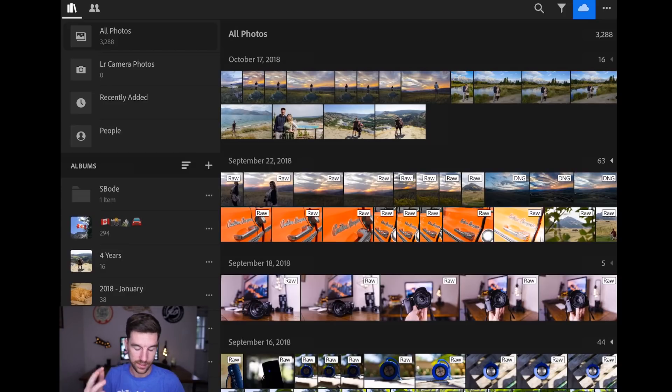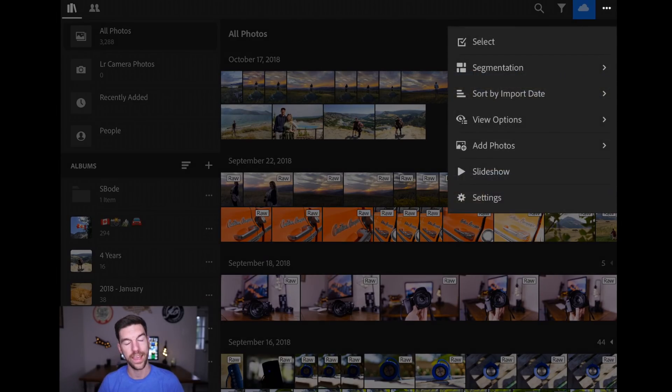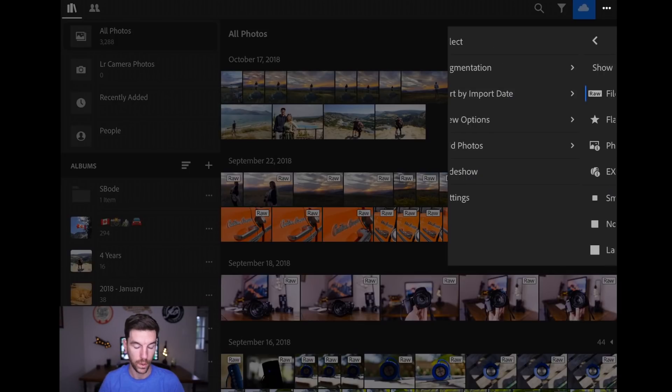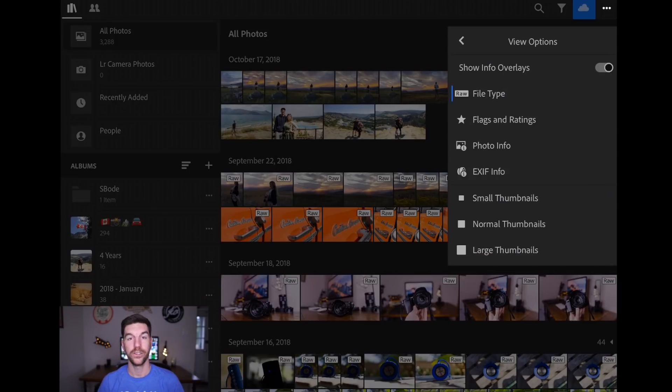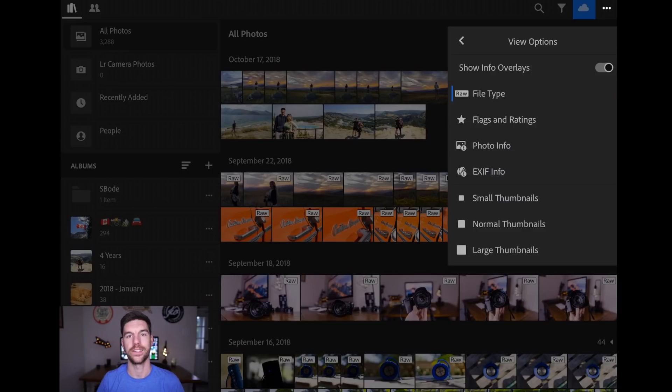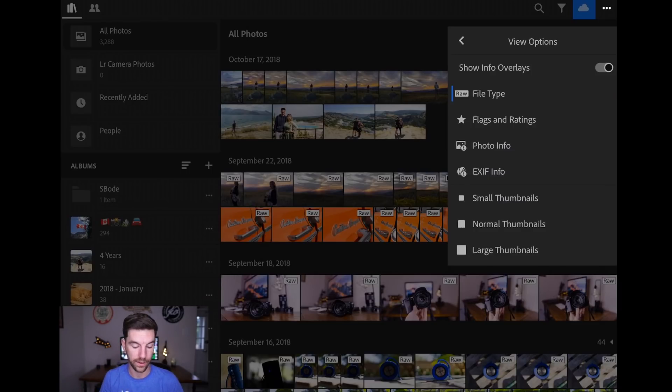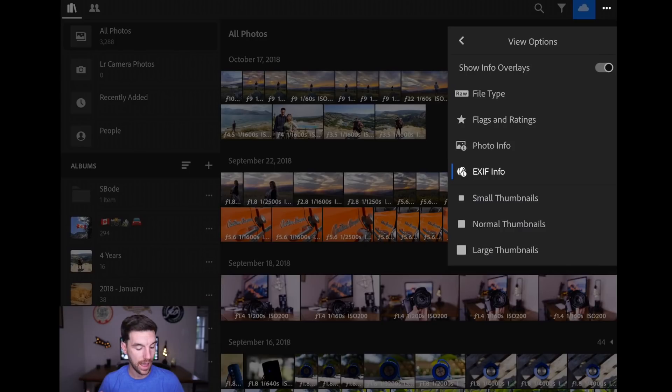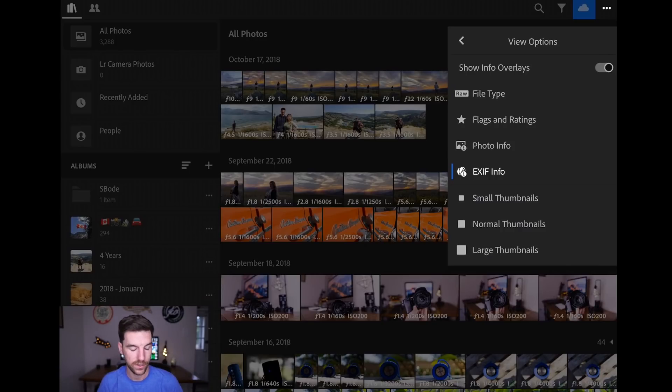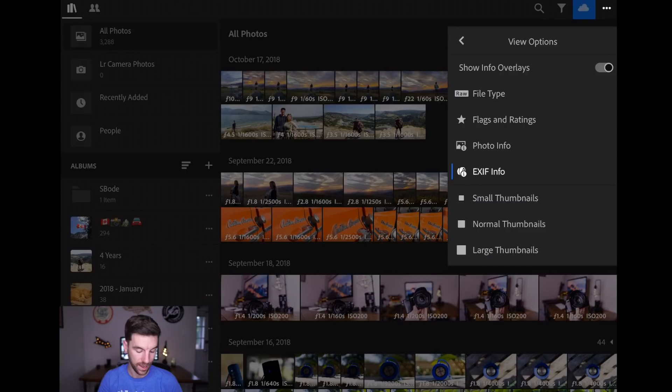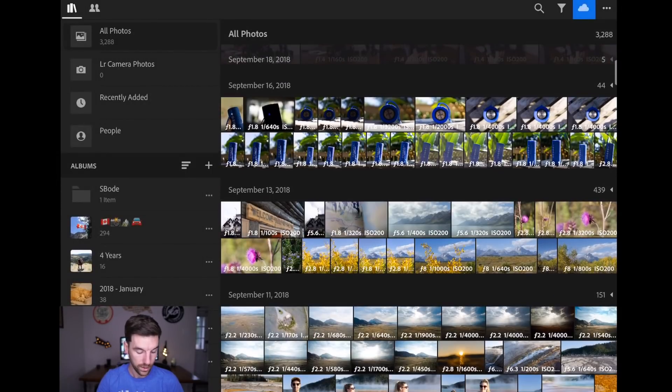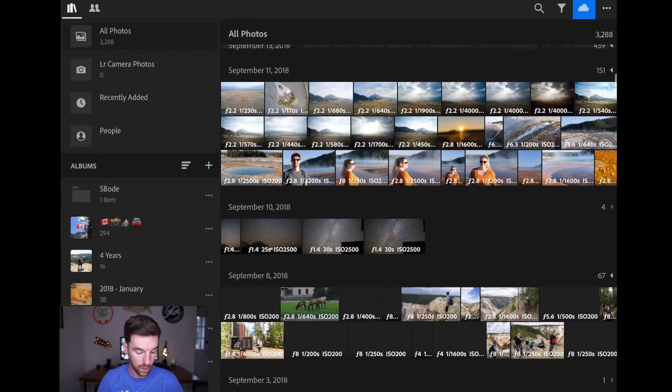So that's segmentation. And then if you also hit the top dots, top right hand corner, hit the three dots, you can then do view options, which as a YouTuber and somebody that wants to, you know, show side by sides of photos and stuff like that, this is really helpful. So if I go to EXIF info, you can see it changes right there. Now I see the aperture value, the shutter speed, the ISO value. And it shows me that in the thumbnail, which is super cool.